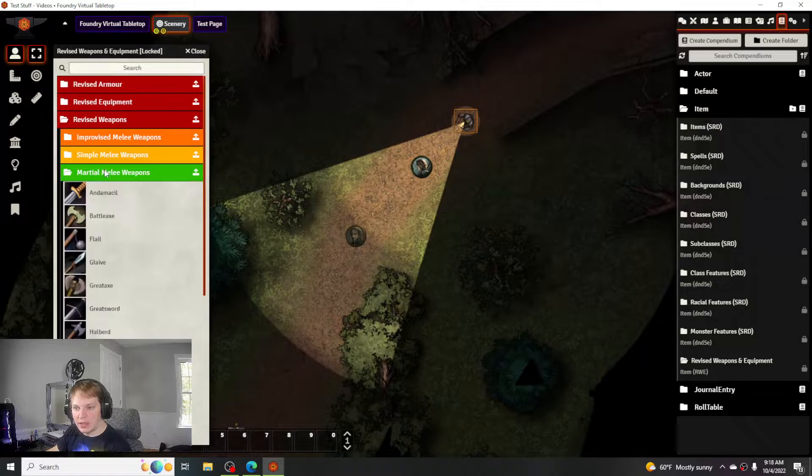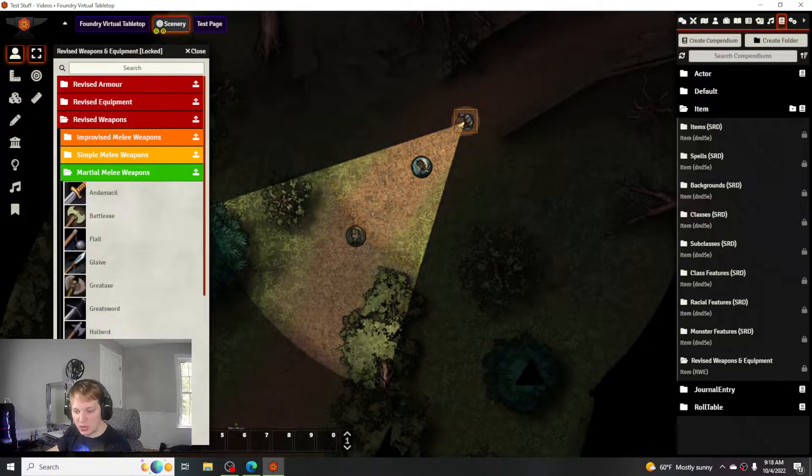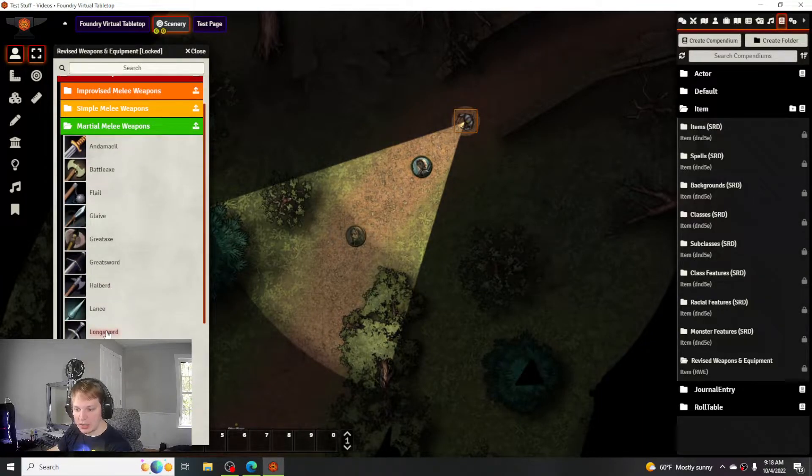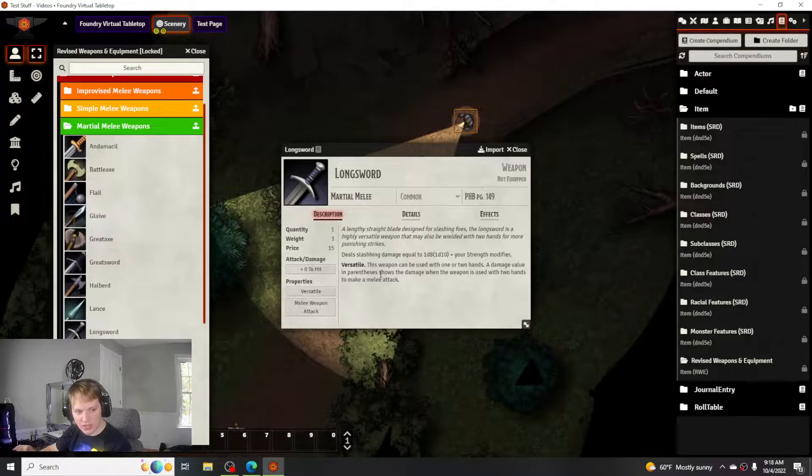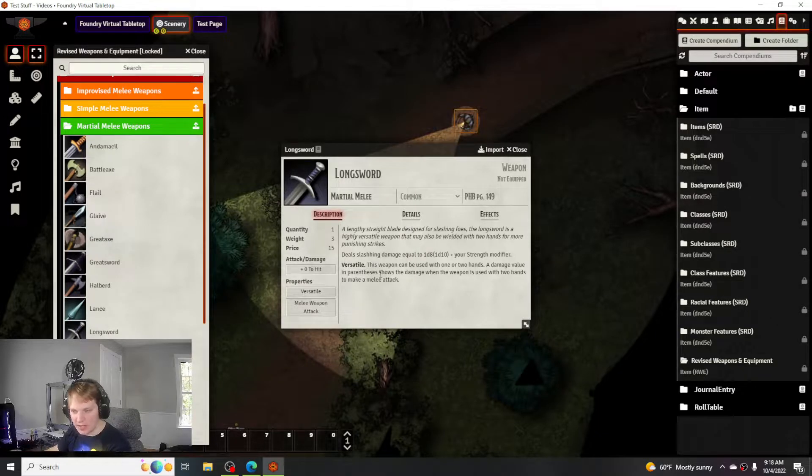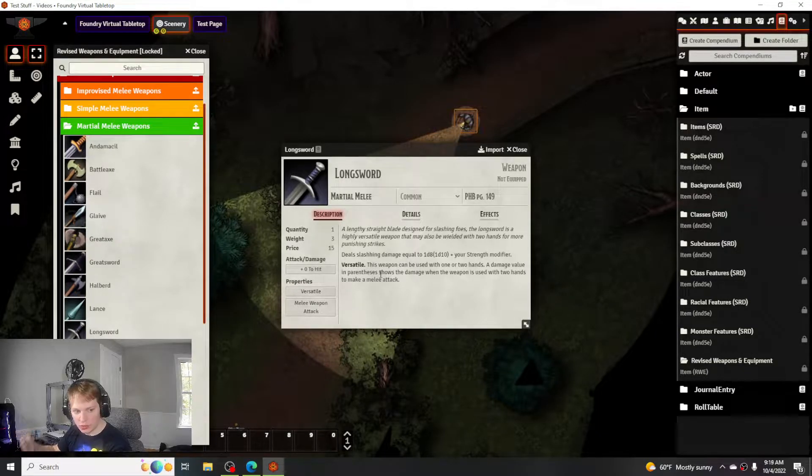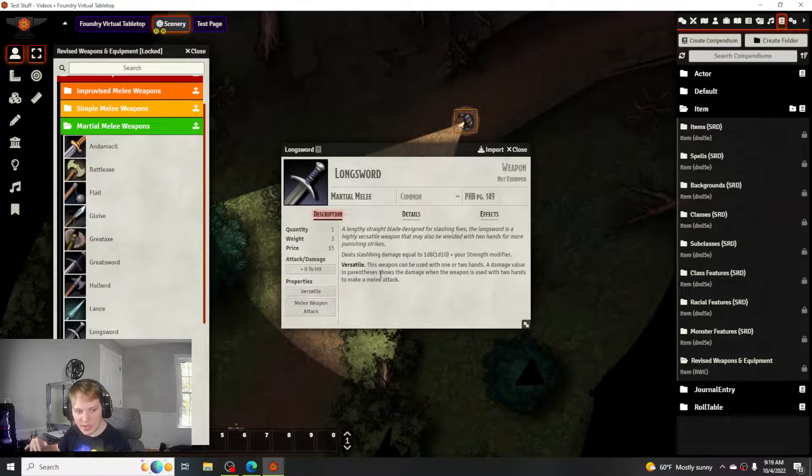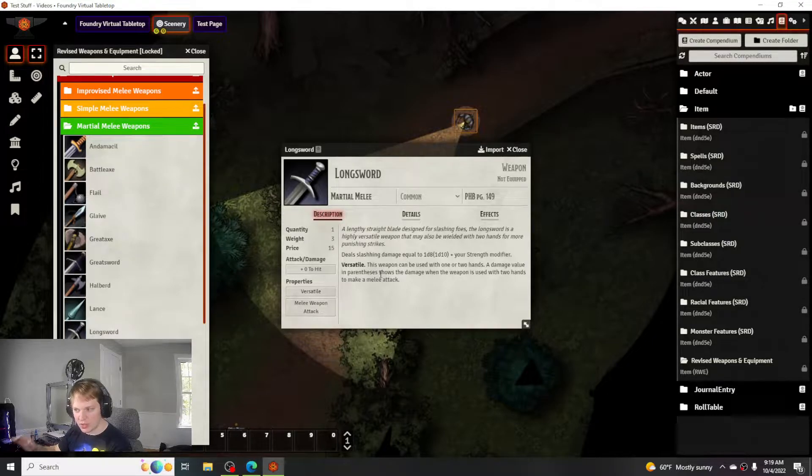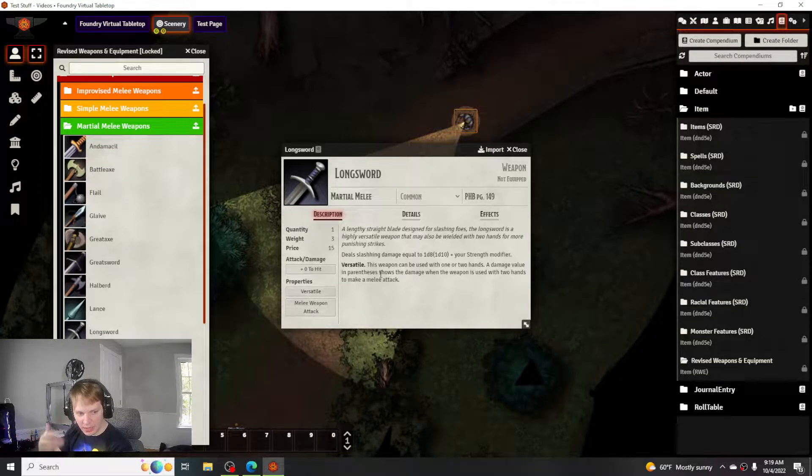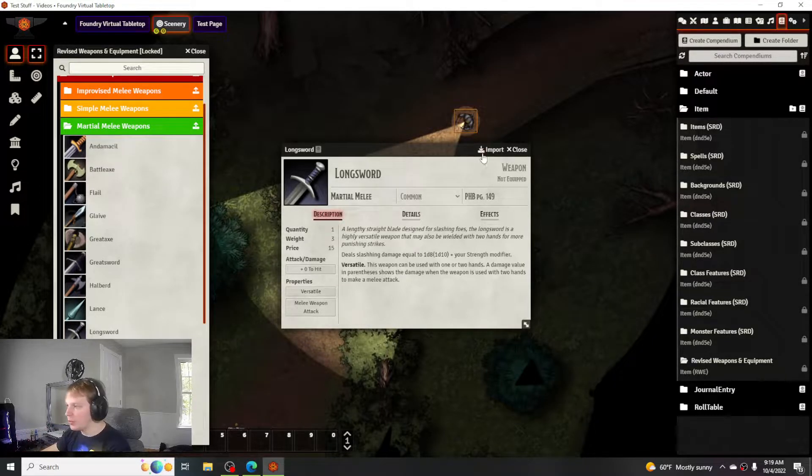The items and weapons actually have extra descriptions as well. So like longsword will have the features that certain weapons have, like versatile and things like that to help you remember, especially as a newer DM. It's in their description to help you keep up with it a little bit better.